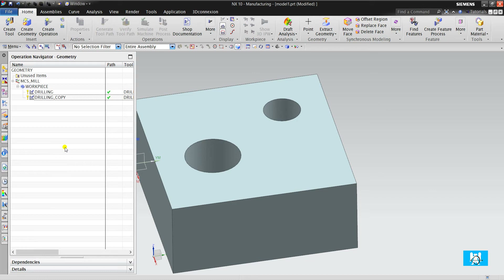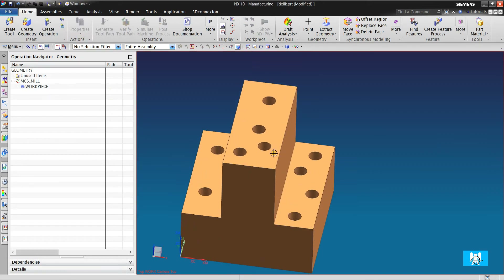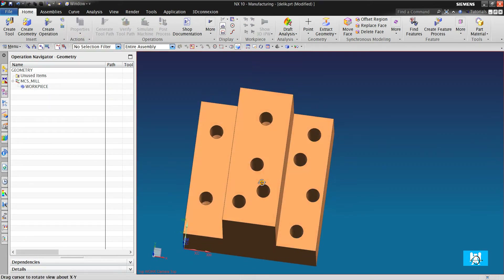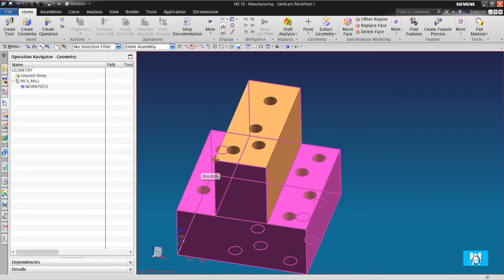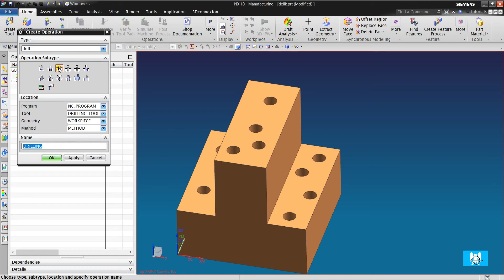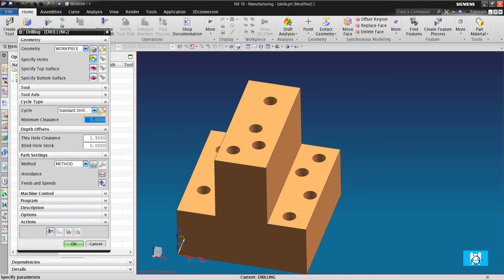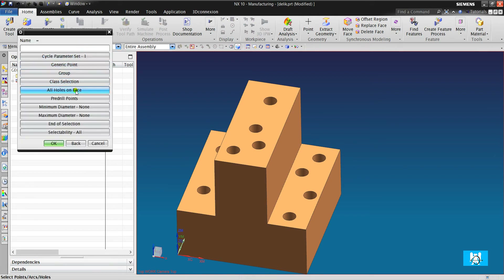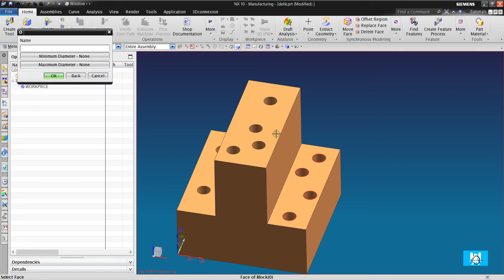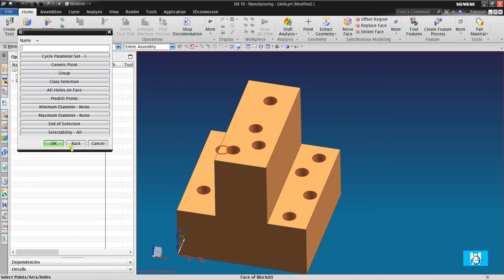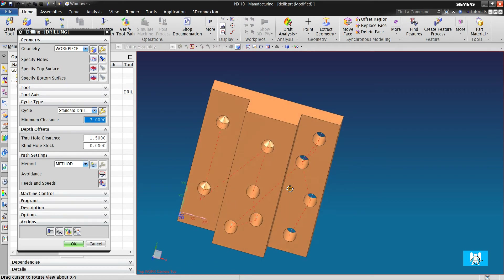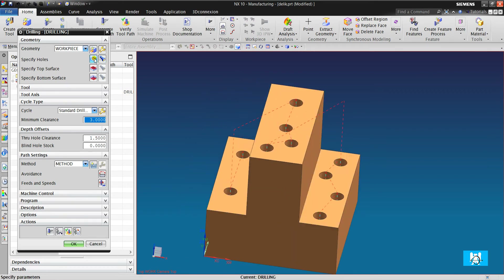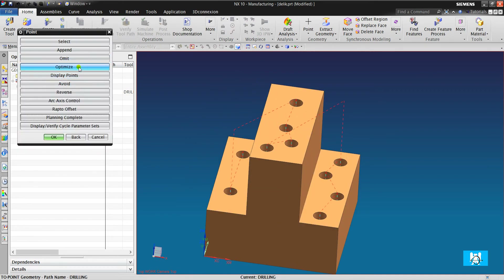And it has some disadvantages and problems. Let's find out what they are. There are holes in different levels. I choose drilling, specify holes, select all holes on face, I choose all the faces, and click generate.